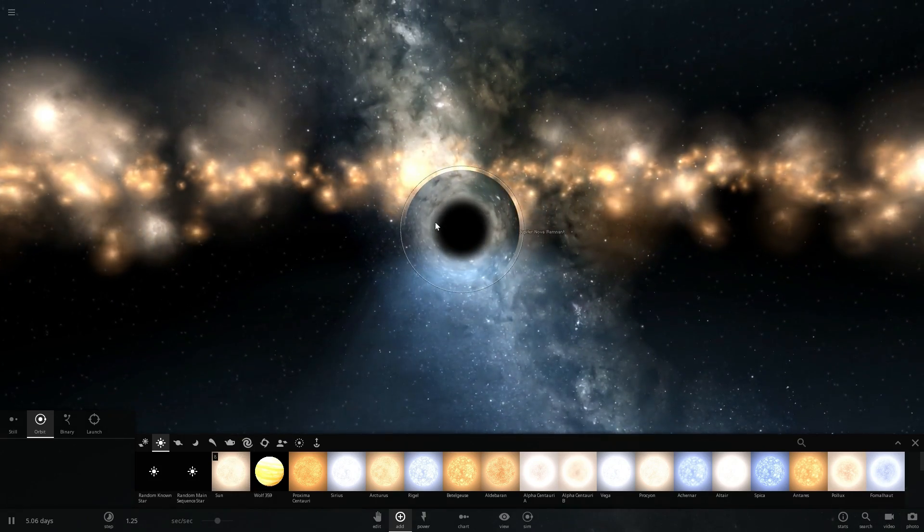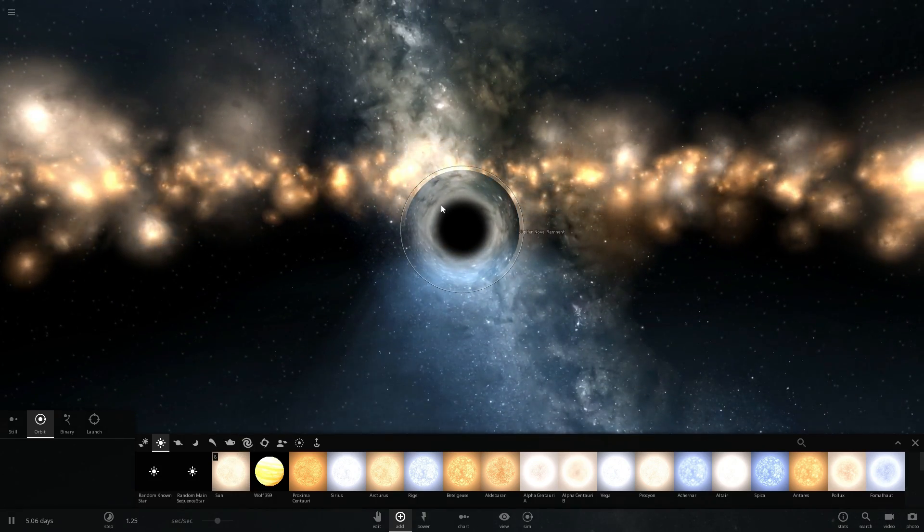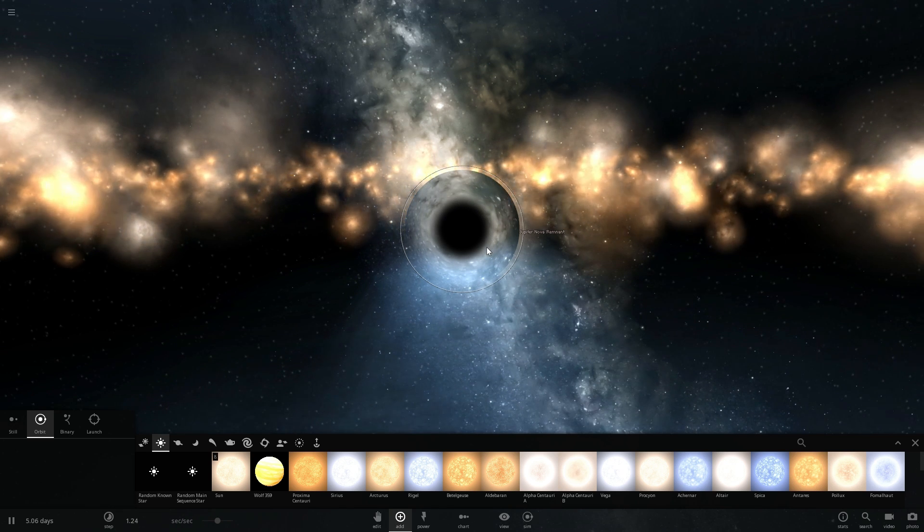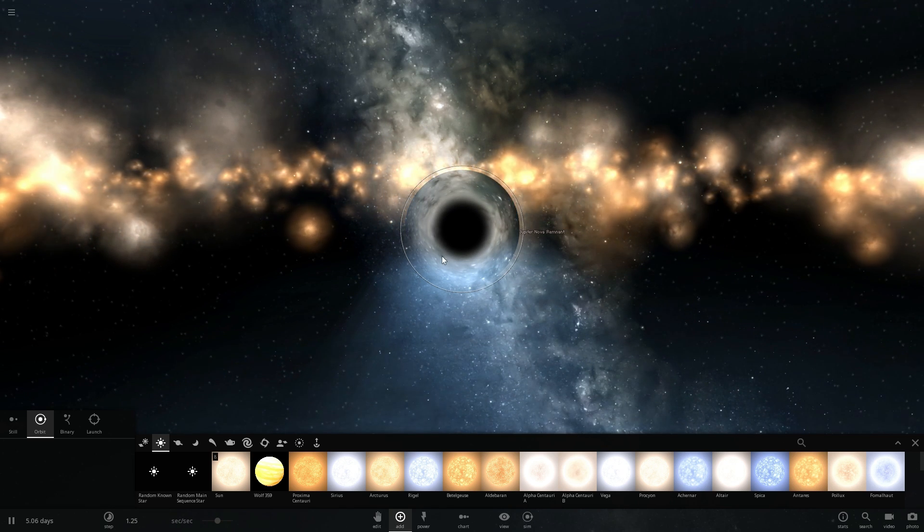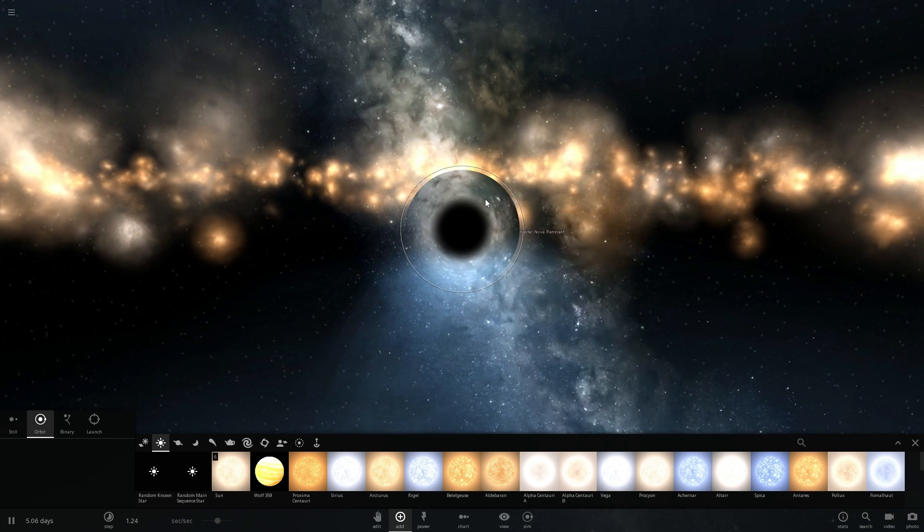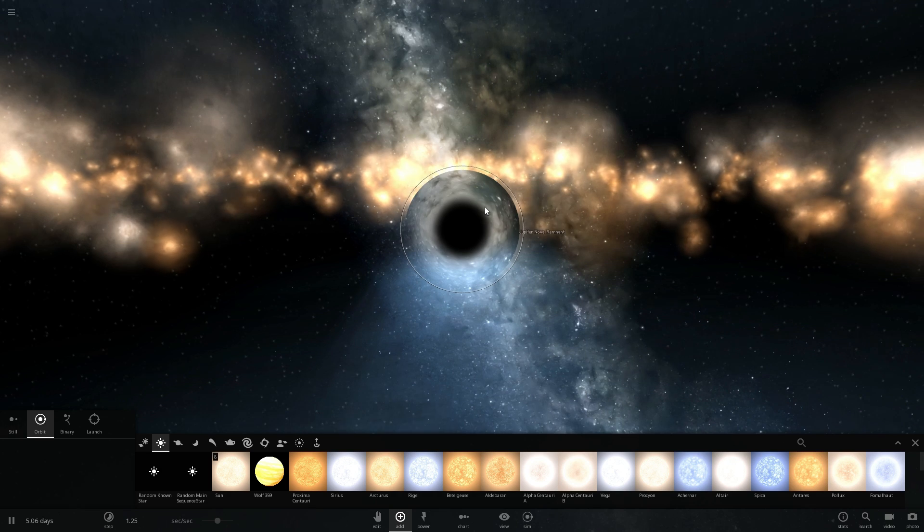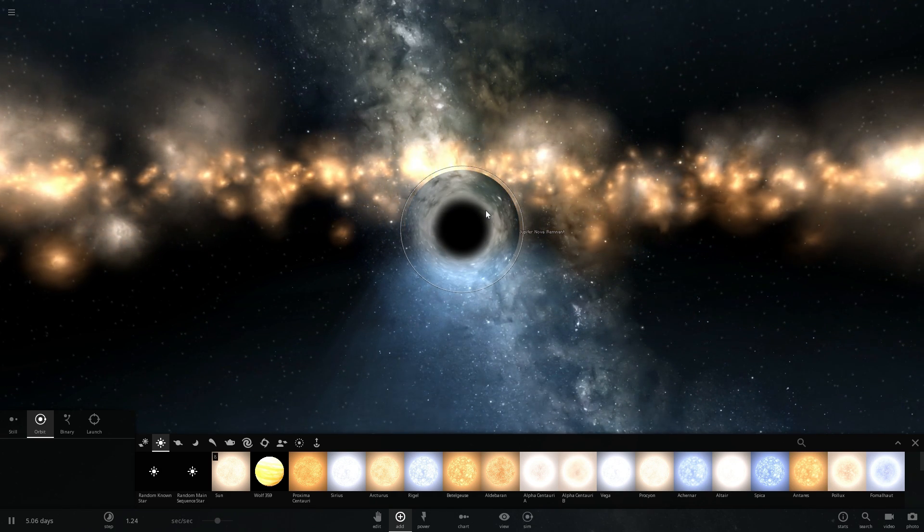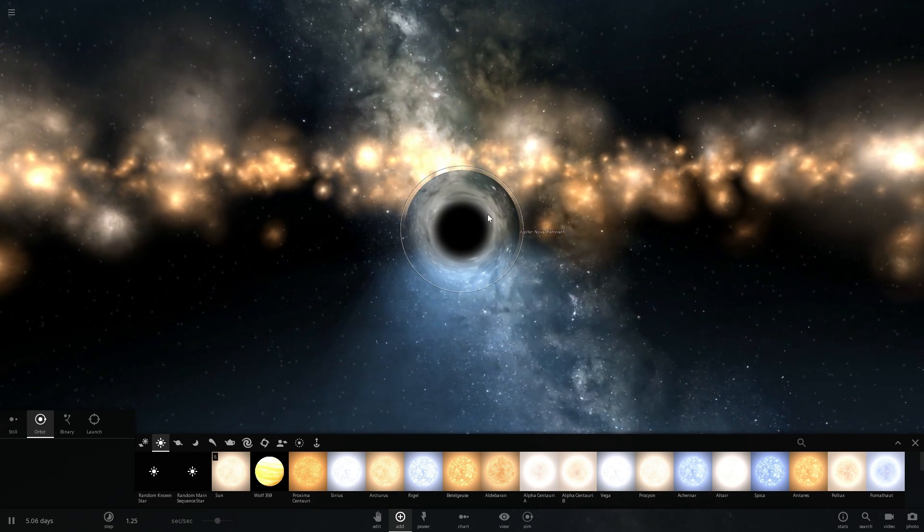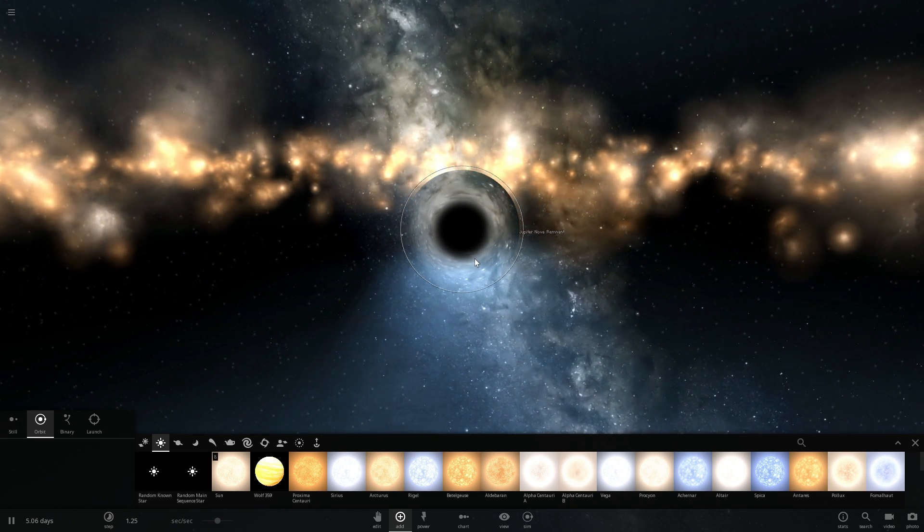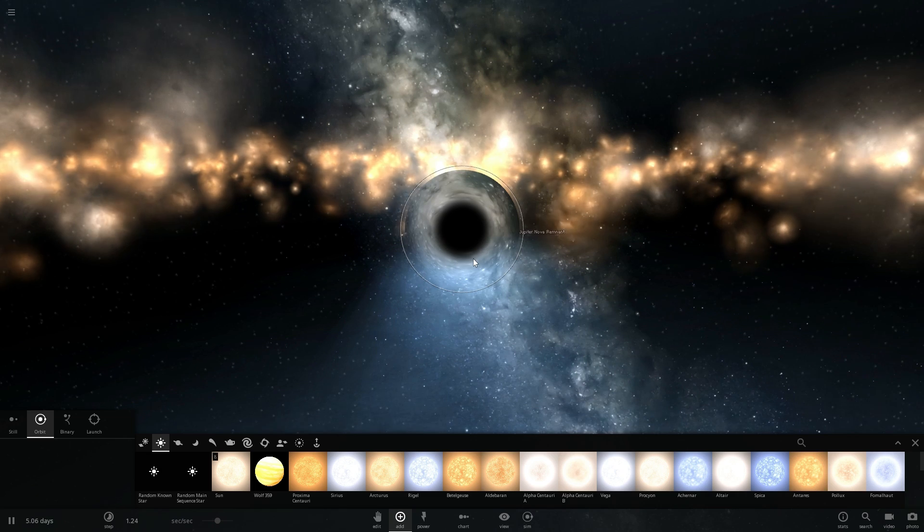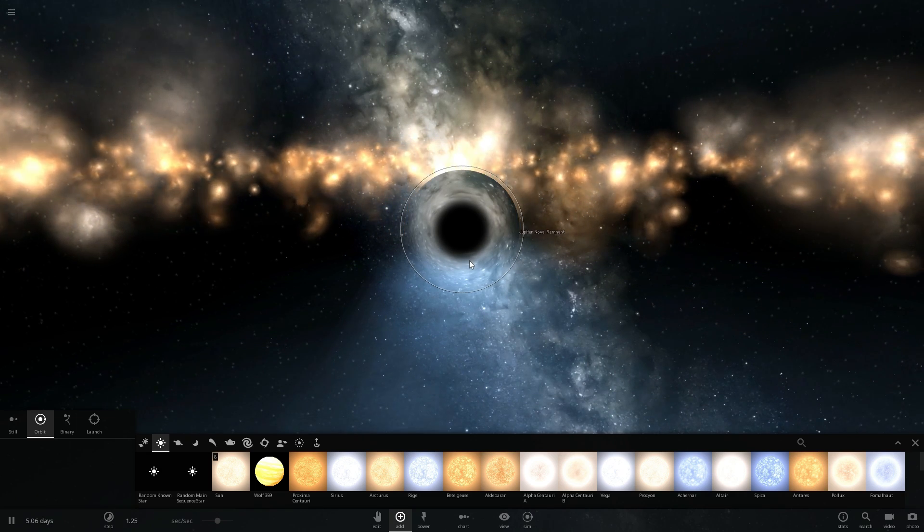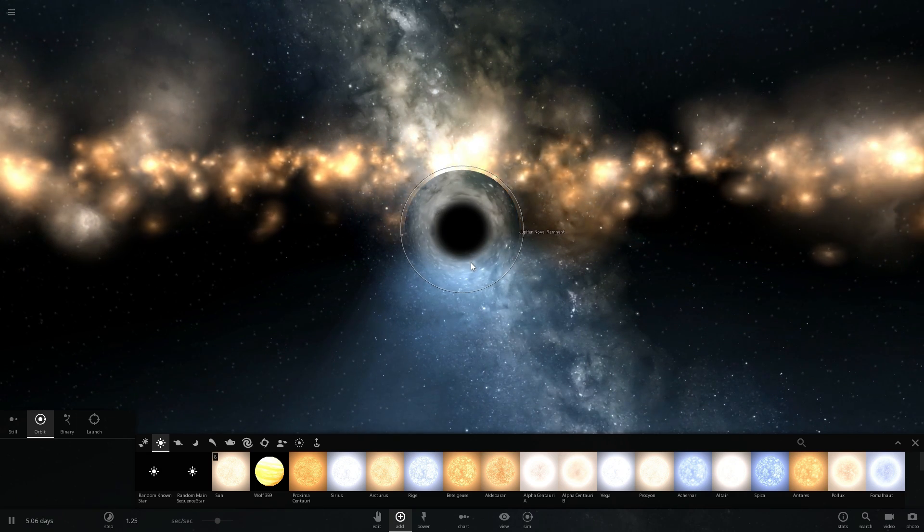Now right around the singularity right here this is what we call the event horizon. This is basically the area around the black hole where no light can escape.